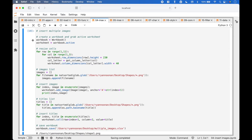To insert multiple images, we create a workbook and grab the active worksheet. Since the images are larger than the cells, we will resize the cells using a nested for loop to loop over the rows and columns. The code to change the cell height is worksheet.rowDimensions, putting in the row from the for loop, and assigning the height — in this case 230.